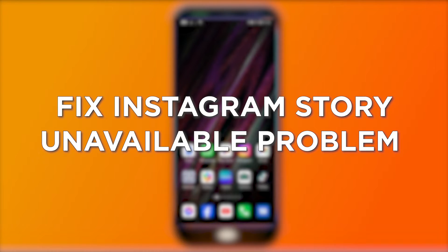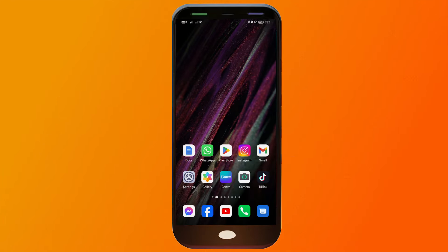Fixing an unavailable Instagram story is something people encounter when they see a story at a glance and want to look at it again but can't. Here I'll tell you how you might be able to fix it and what the possible causes are.